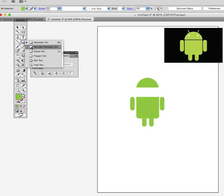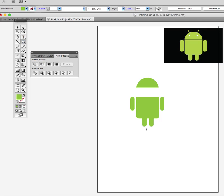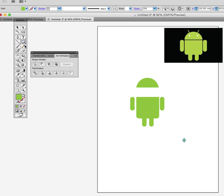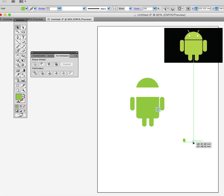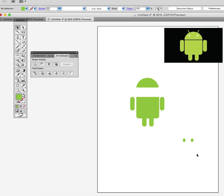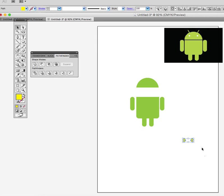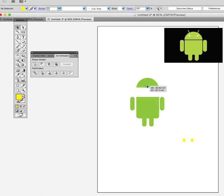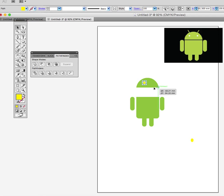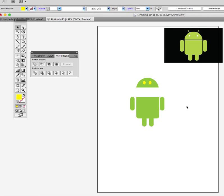So we'll use the ellipse tool and we'll draw two eyes. There's one and copy that so I know I've got the next one's right size. Okay, we've got two eyes. I'll change the color on them both. I'll change them to yellow just so that when I move them into position on our Android logo we know where they are.